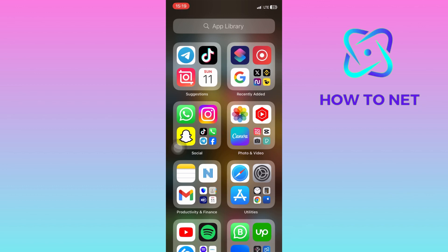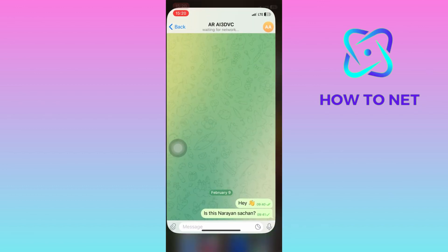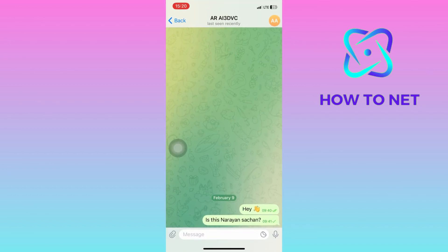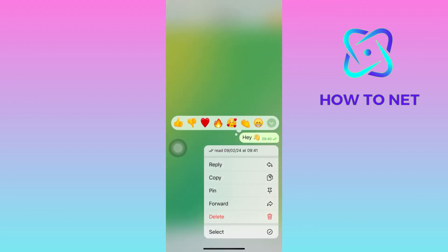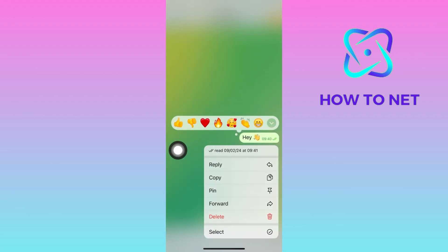To do this, simply head into your Telegram. In this chat, if you long hold on this message right here, you will see the message receipts right here. This is the same way they also see my message receipts in their chat.